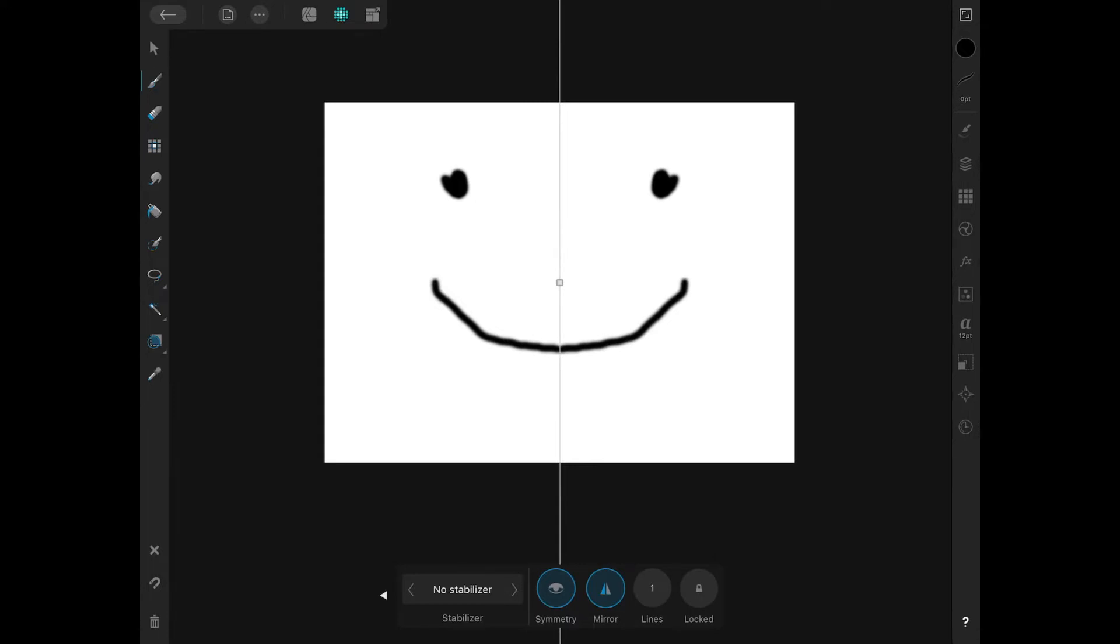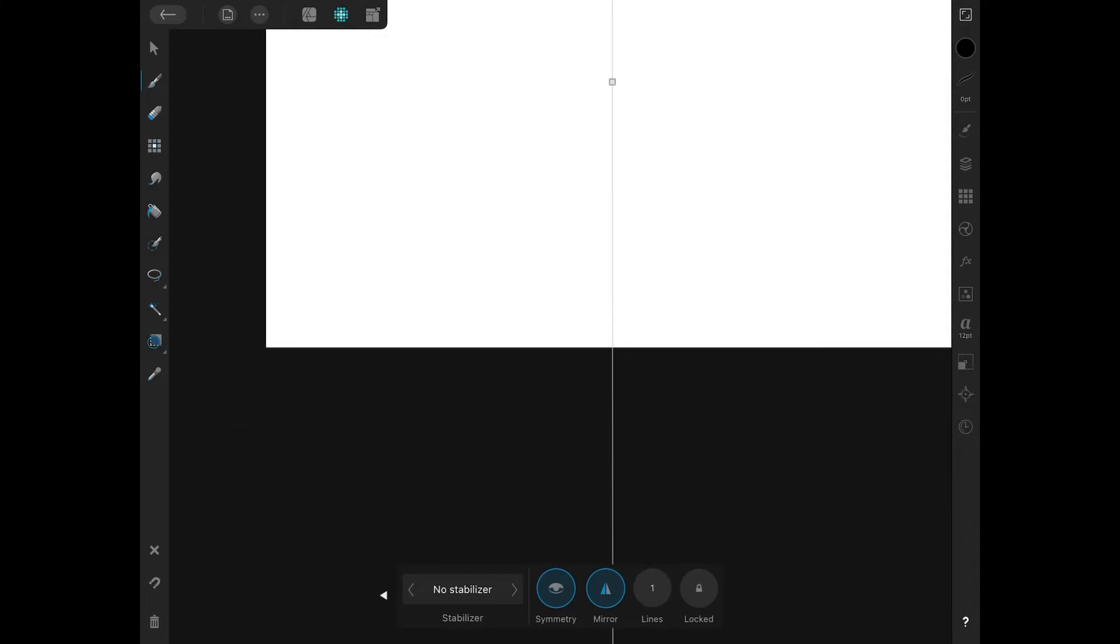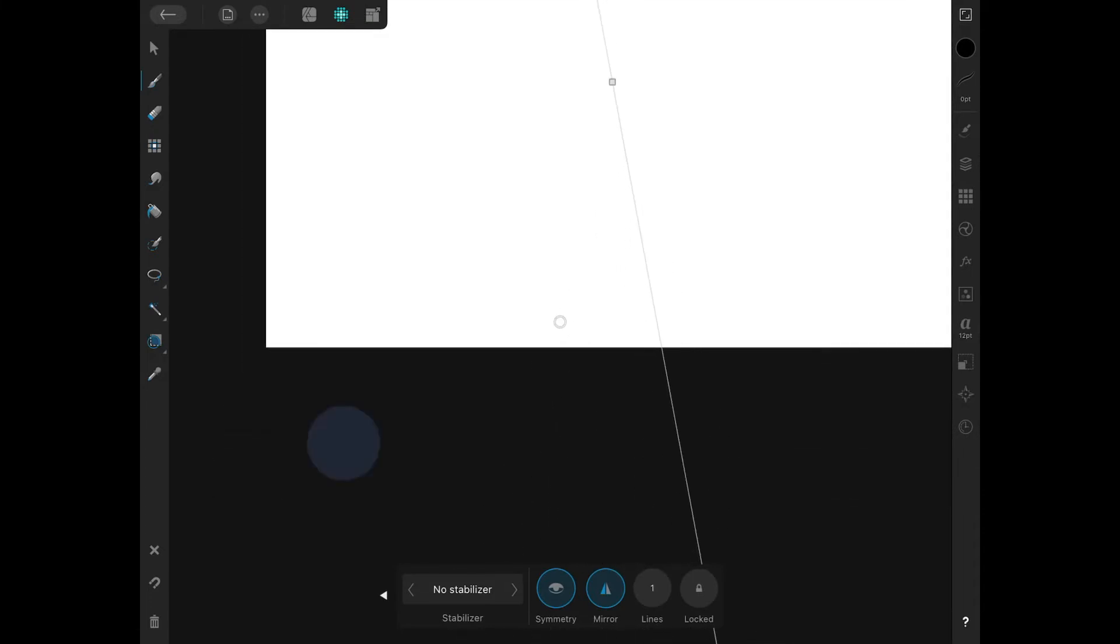Now, the problem with using that method is that the line isn't perfectly vertical, as you can see here. This is one of the design flaws in this application. There's no way to make this perfectly vertical.